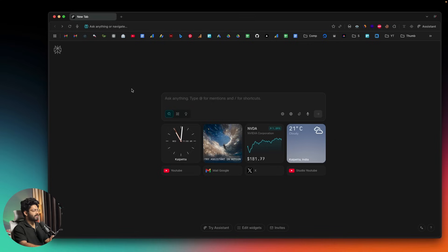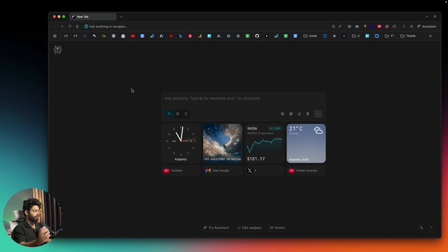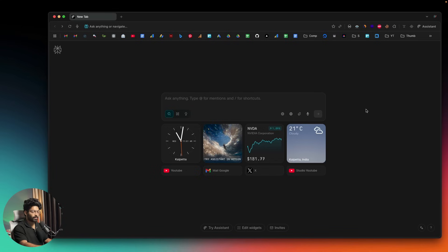This right here is Perplexity Comet, already downloaded and installed on my computer. When you download and install Comet for the first time, if you already have Chrome or any Chromium-based browser installed, Comet will ask if you want to import all settings, profiles, extensions, and so on. After configuring everything, you'll have all your bookmarks at the top, extensions already installed, and all your profiles as well.